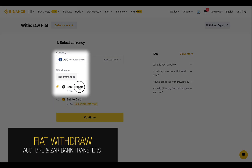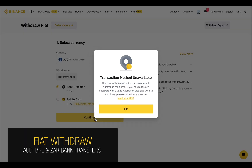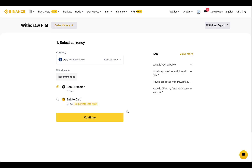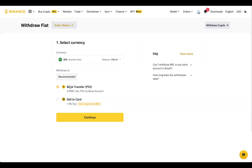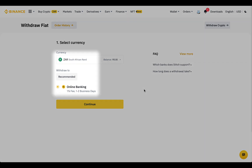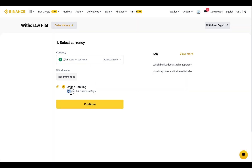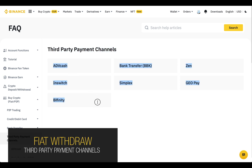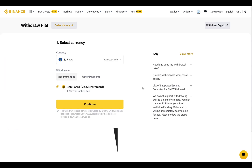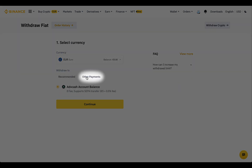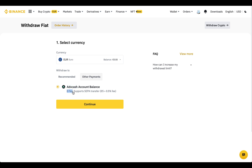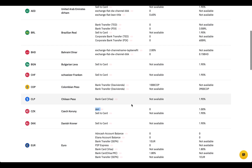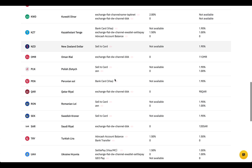Withdrawal of Australian dollars (AUD) is available via OSKA and PayID instant bank payments. Brazilians can withdraw Brazilian real through PIX instant transfers. South African residents can withdraw South African rand through Stitch one-click payment integration. In some countries and with some currencies, you can withdraw money to third-party payment systems. You can check whether any services are available to you in the 'Other Payments' tab on the Withdraw page, and find the full list of currencies and services on the Deposit and Withdrawal Fees page.